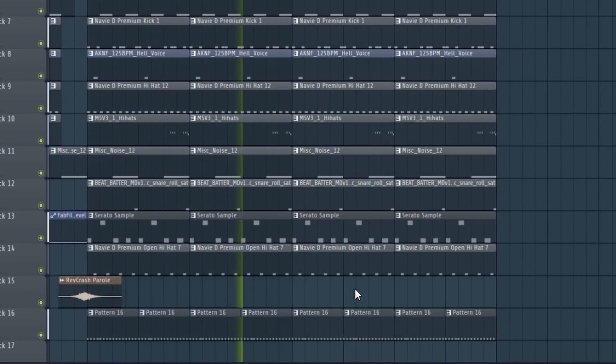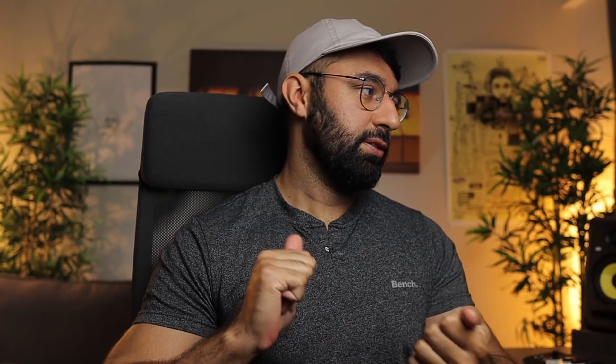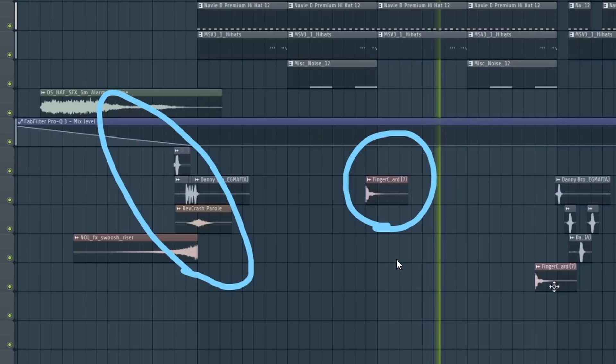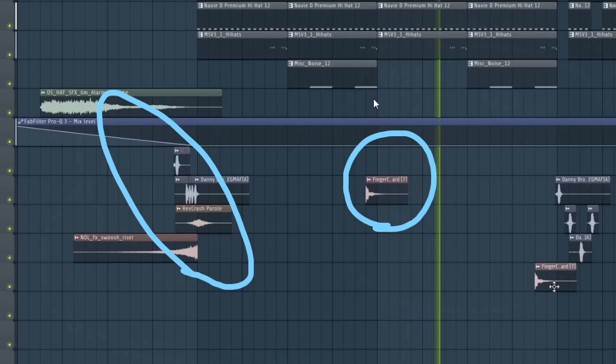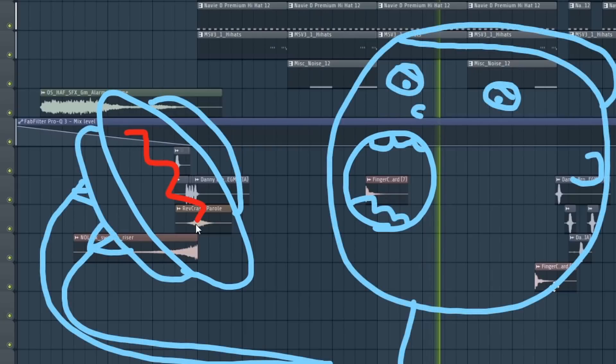I add an additional hi-hat layer to really bring up the energy of the hook and increase the energy level of that section even more. And I keep adding small little textures throughout the beat here and there, just so it's not as repetitive to listen to.